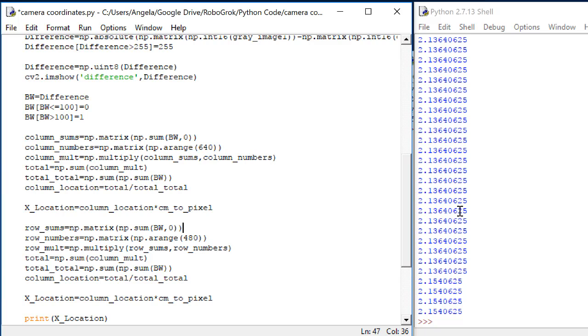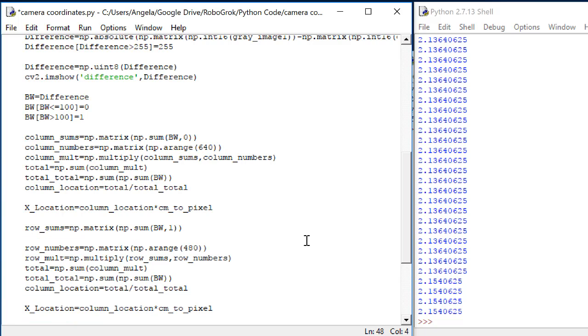Now, back here where we did the sums, it's this 0 that defined that we were summing the columns. If we make this 1, we'll sum along a different axis. We'll sum the rows instead. Also, if I've summed the rows like this, the shape of my vector row sums is going to be wrong. I really want it to have 1 row and 480 columns. So right now, it has 1 column and 480 rows.